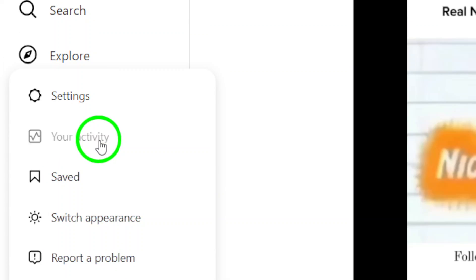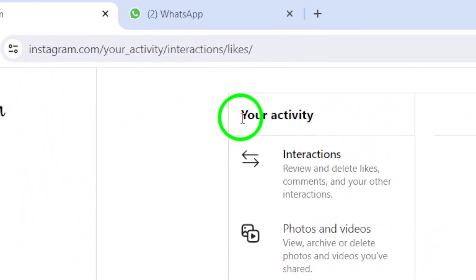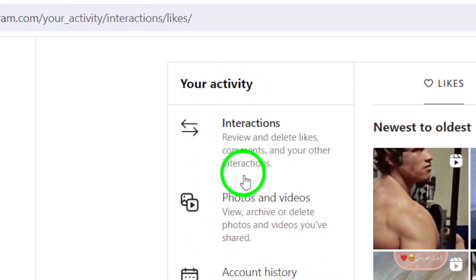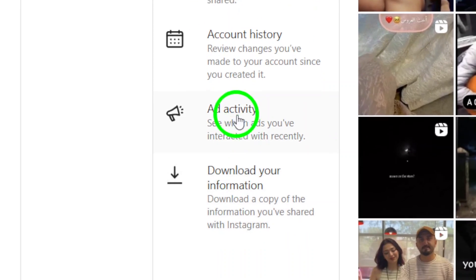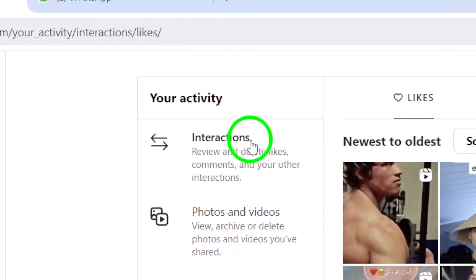Next, click on Your Activity from the drop-down menu. This will take you to a page where you can view your interactions on Instagram, including the Reels you have liked.